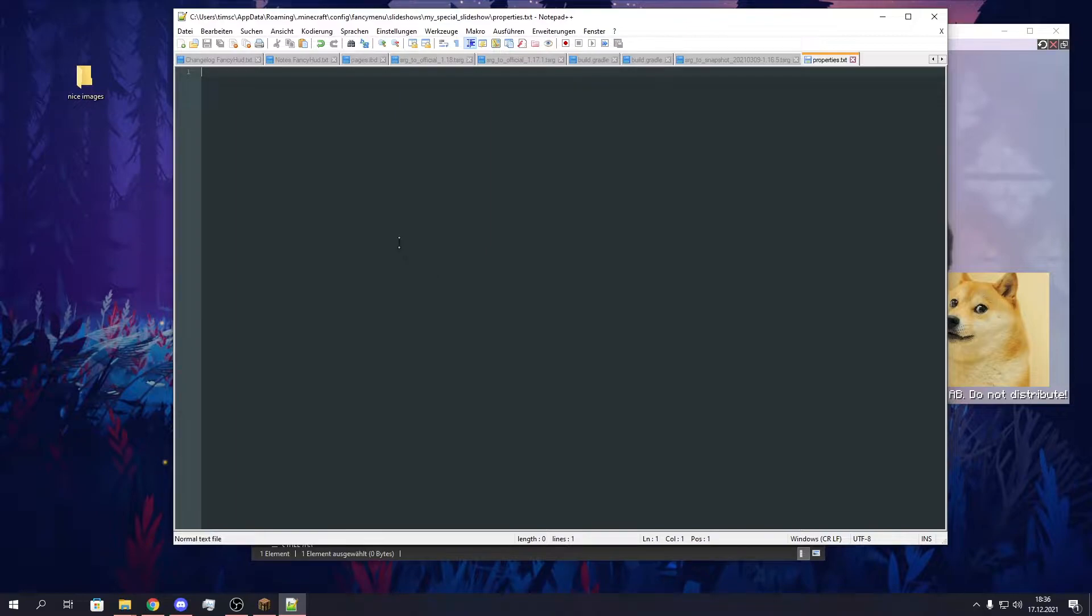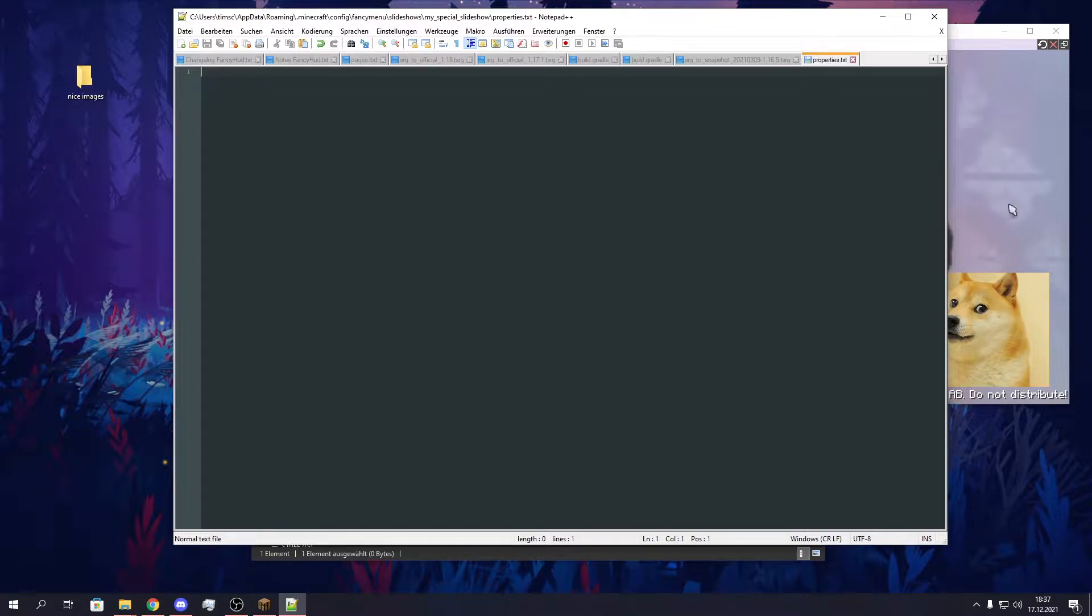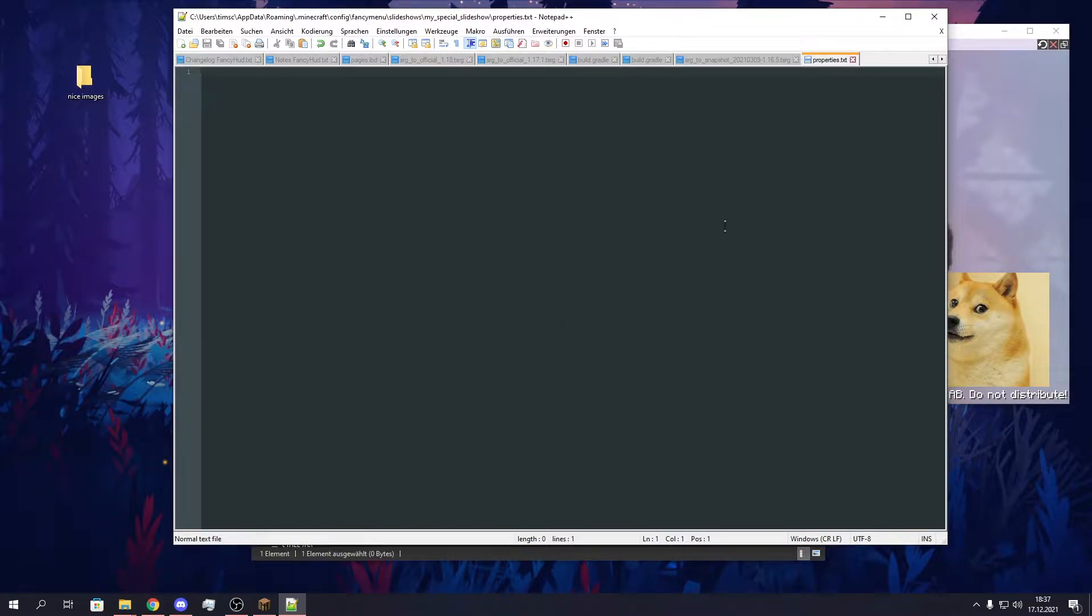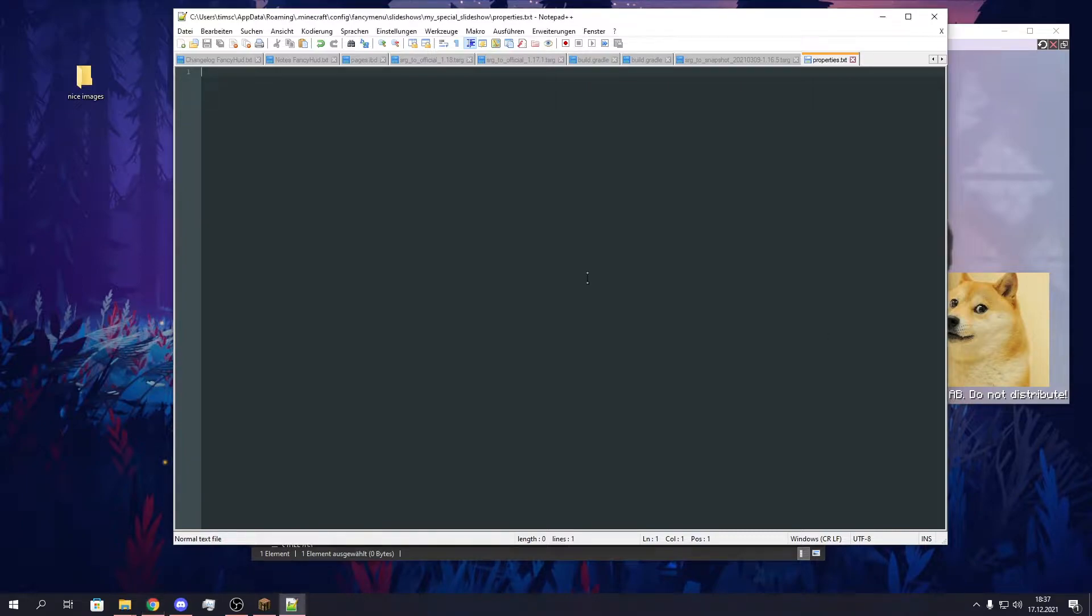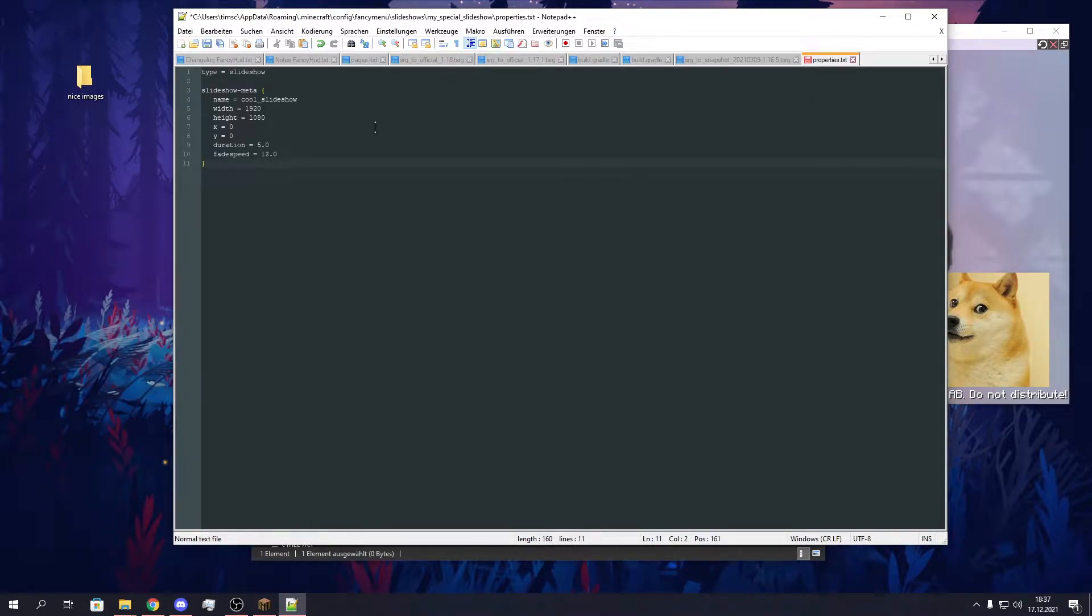In this file you put all your slideshow properties like the duration per image, the duration every image is shown before it goes to the next image. Or the fade speed, in which speed it fades to the next image. So these properties need to have a special layout. Let me call it layout because I don't know a better name for it.